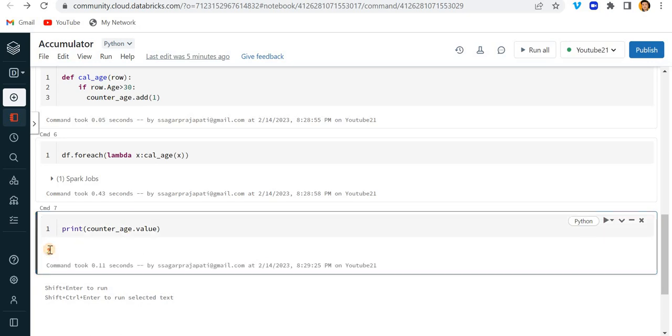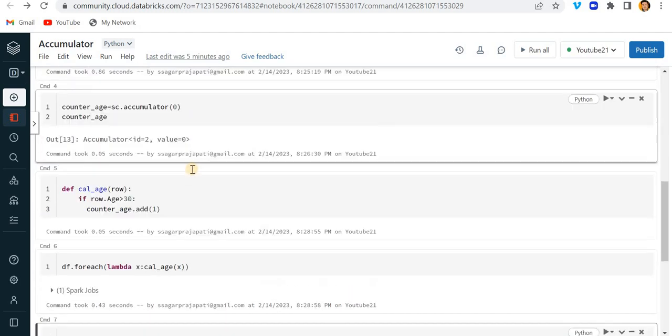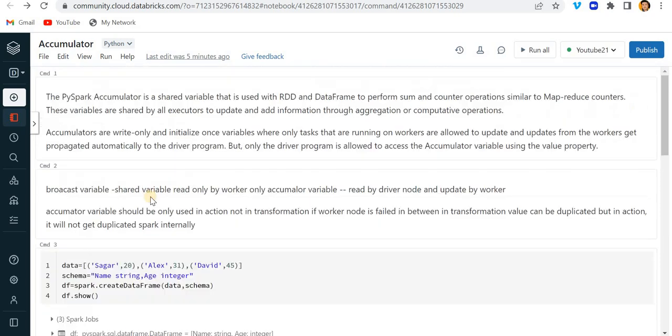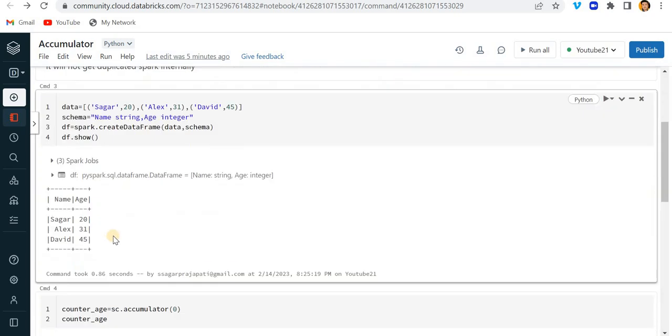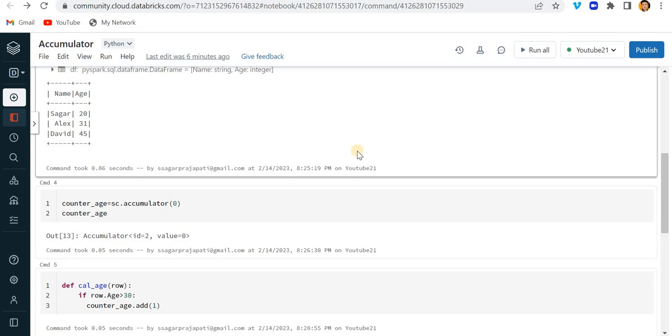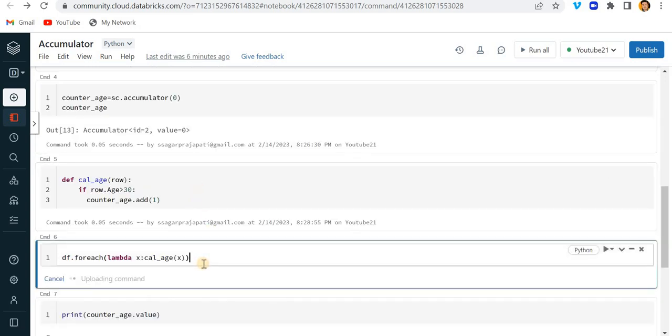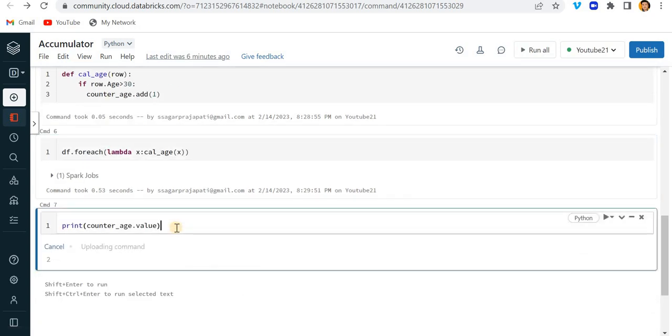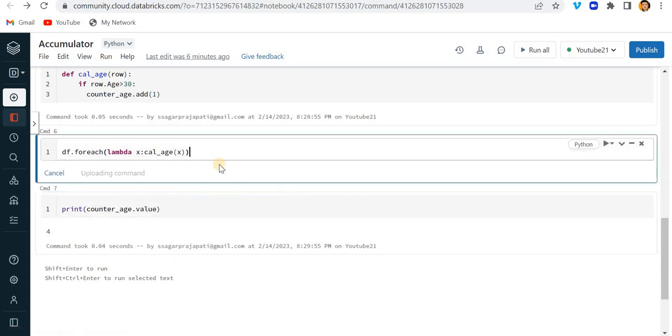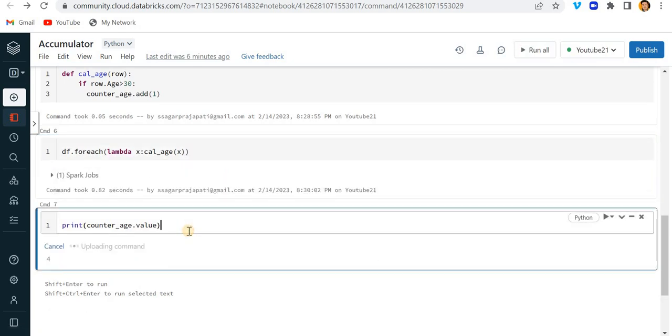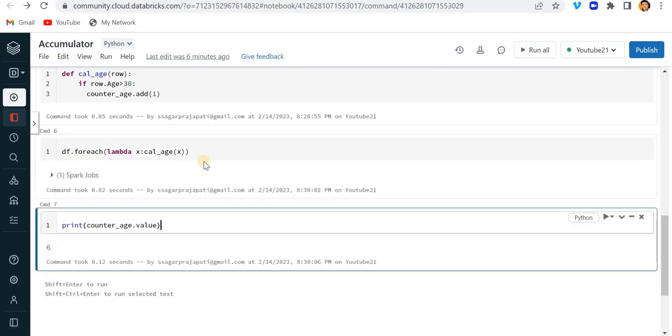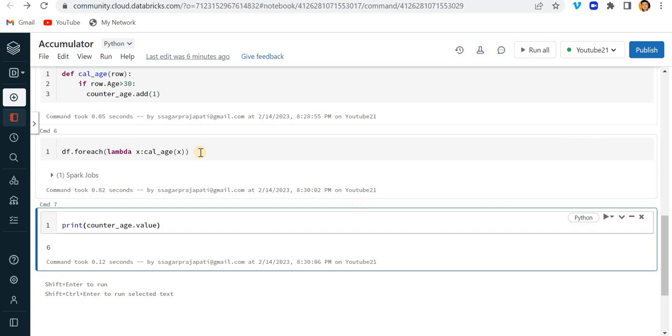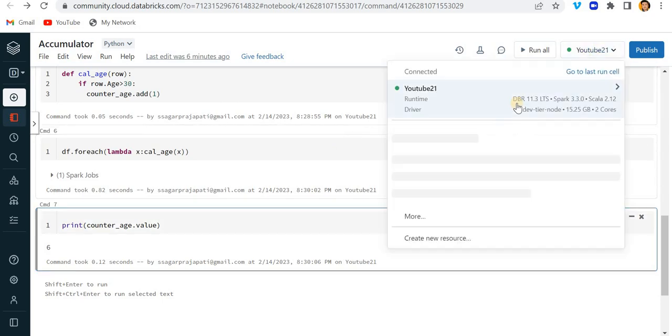Now see, I told you that this accumulator can be accessible or can be read by driver only. Since our program is in the same session, if I try to run this command again then you can see our variable will get updated. So many times we run this it will get updated each time because it is in a session. So you have to make sure that you should not run it unnecessarily otherwise your variable will be updated every time.